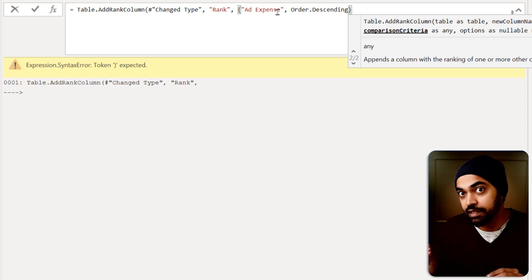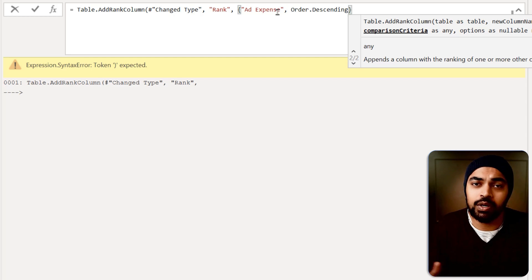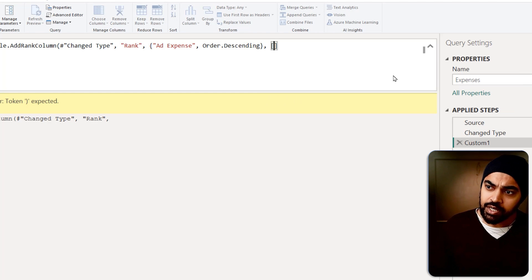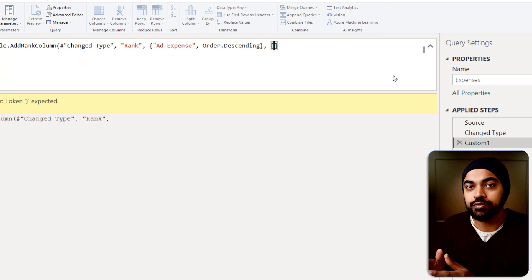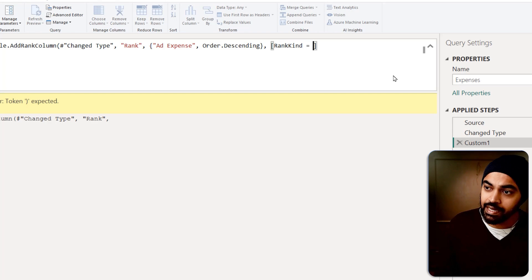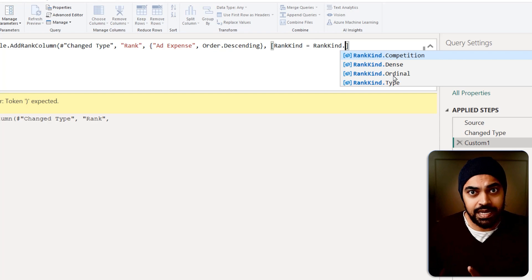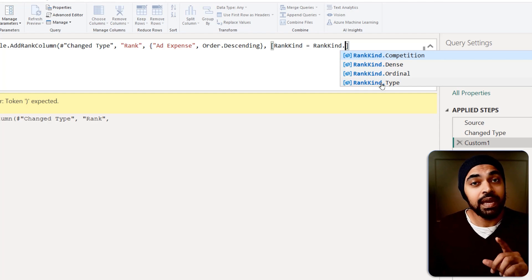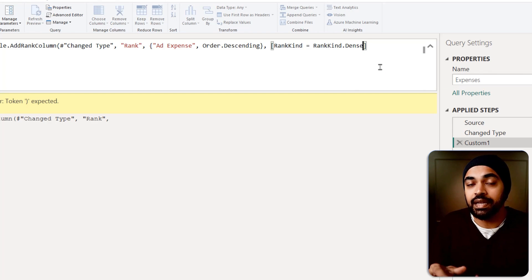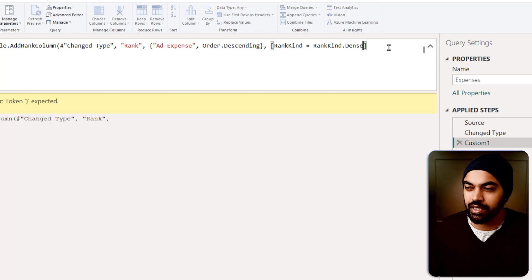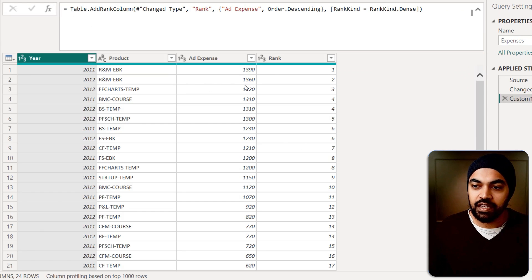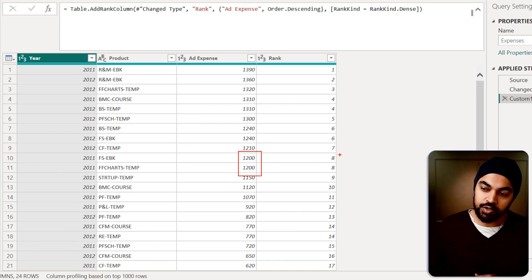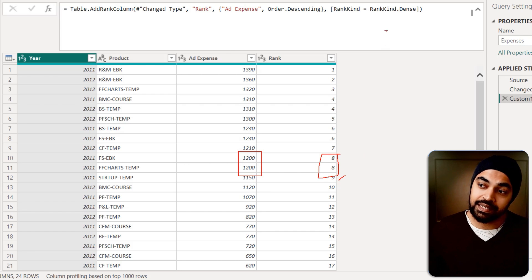There is one more additional parameter in this function, which is what kind of ranking do you want — do you want dense ranking? What happens in the case of ties? If I put another comma, it says you have a few more options to provide in a record. I will define the kind of ranking using a standard column name called RankKind, and I can say RankKind.Dense. In this scenario, I'm going to use Dense because in case there are any ties, I want the next ranking to start with the next number, not skip the number. For example, we have 1200 repeated two times, and the ranking for that is eight — the same rank — and the next number starts with nine. That's the meaning of dense ranking.